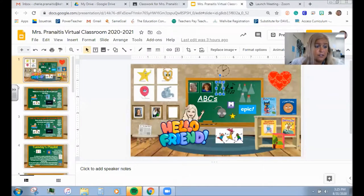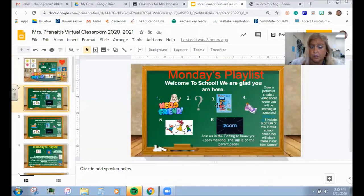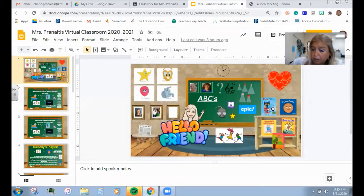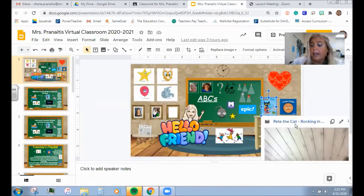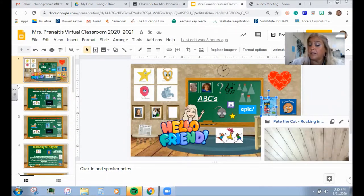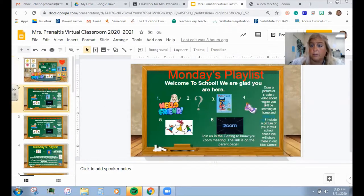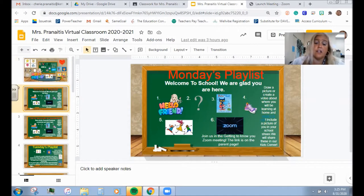The next thing it says to do is click on Pete the Cat. You're going to come back into the classroom and hit on the Pete the Cat book, and you're going to hear a story read by me or one of my co-teachers — Pete the Cat Rocking in My School Shoes. Then there are some instructions that say draw a picture and create a video about where you will be learning at home. So these are our Monday activities — you're going to go through and do one through six.